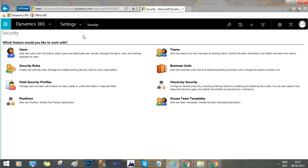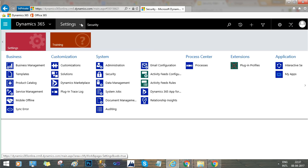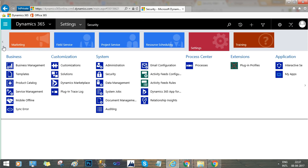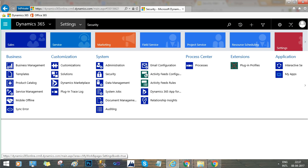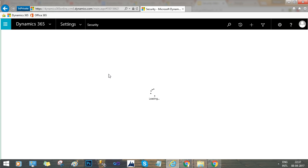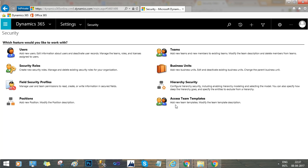To configure security, go to Settings and find the option called Security. Once you click it, you will find the security options — including security roles, hierarchy security, users, teams, business units, field security profile, positions, and access team templates.